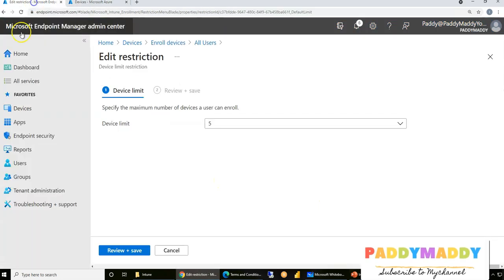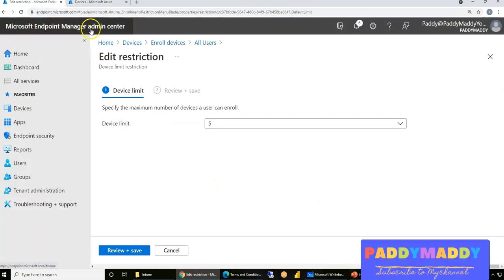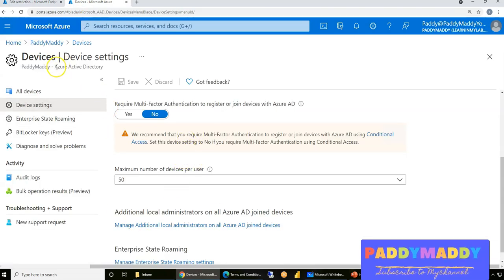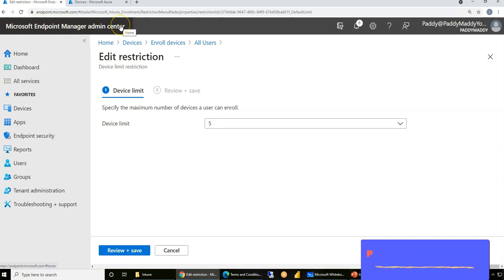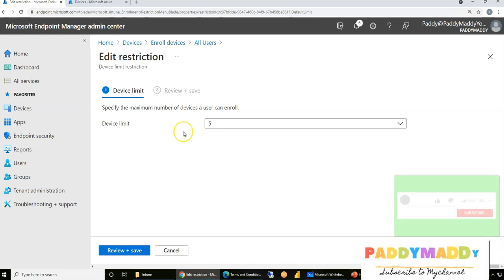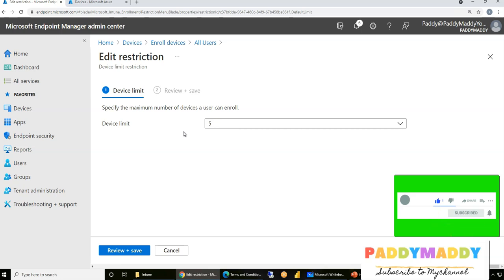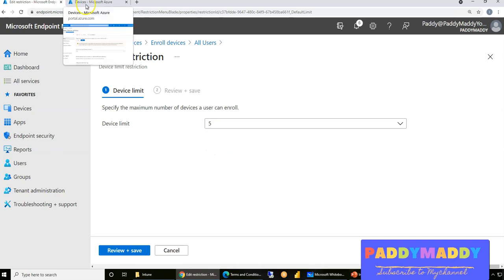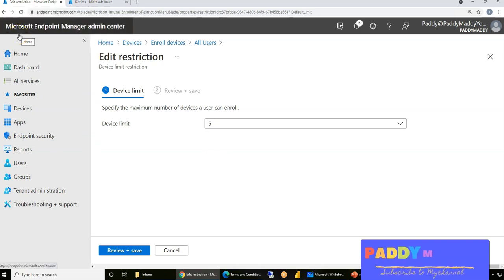This creates a conflict worth noting: any device that wants to enroll in Microsoft Endpoint Manager must first be registered in Azure Active Directory, and then it will come into the Endpoint Manager admin center — into Intune — for full enrollment. So there's a conflicting setting between Azure AD's 50-device limit and Intune's 5-device limit. Allowing too many devices could also become a security concern, so this is a business decision based on your design requirements.